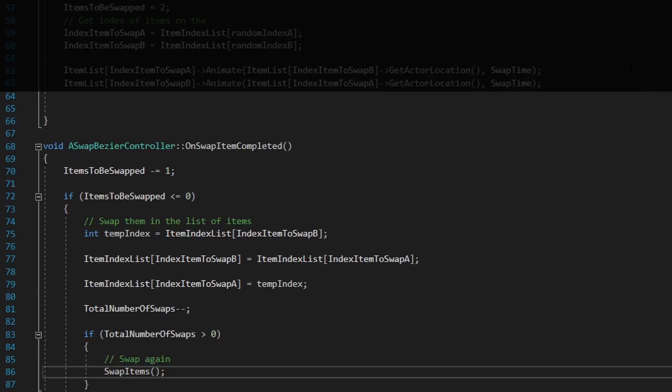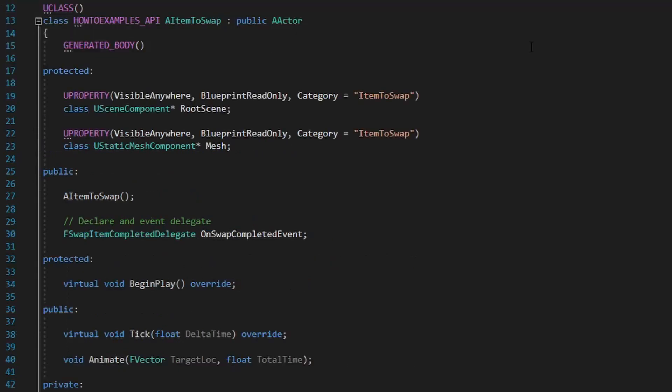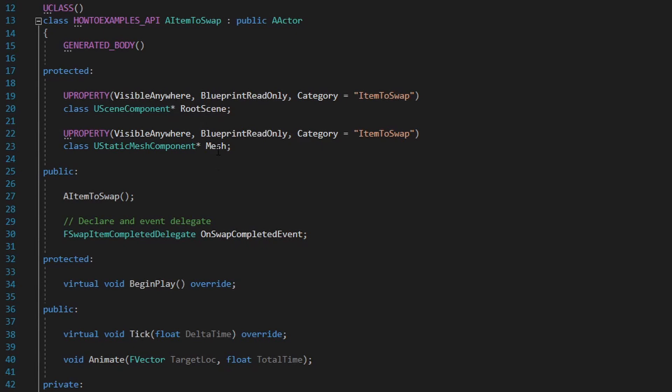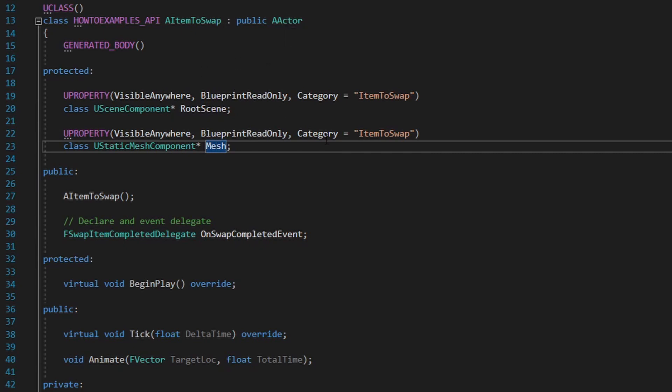Let's move on now to the item to swap. To represent that element I just simply have a root scene and a mesh. Nothing else. It's an actor. And this is the element that performs that animation using that Bezier formula.